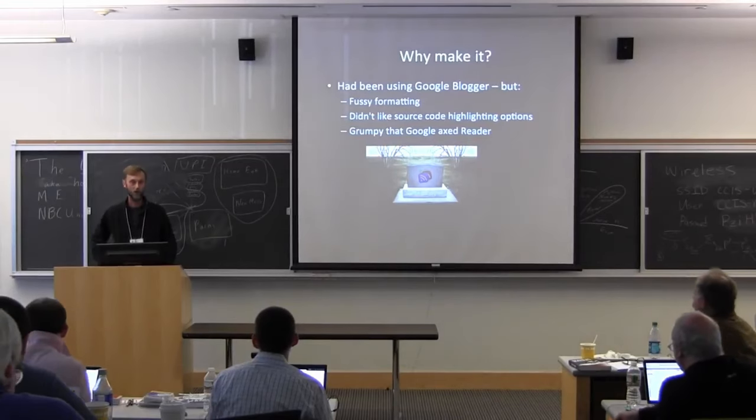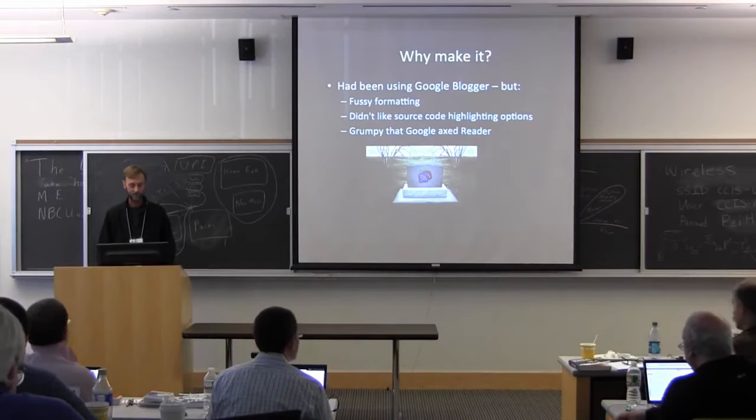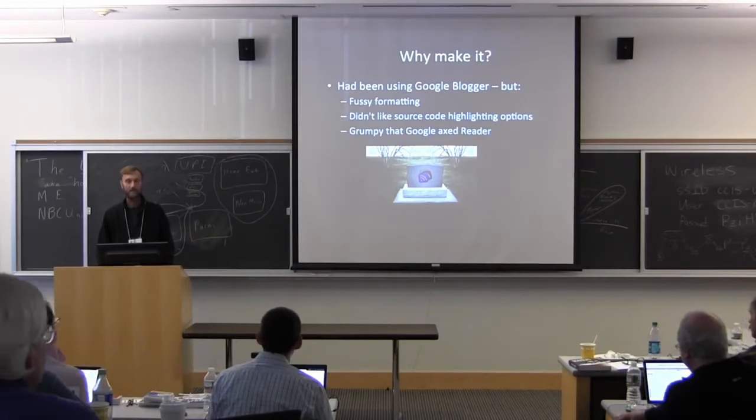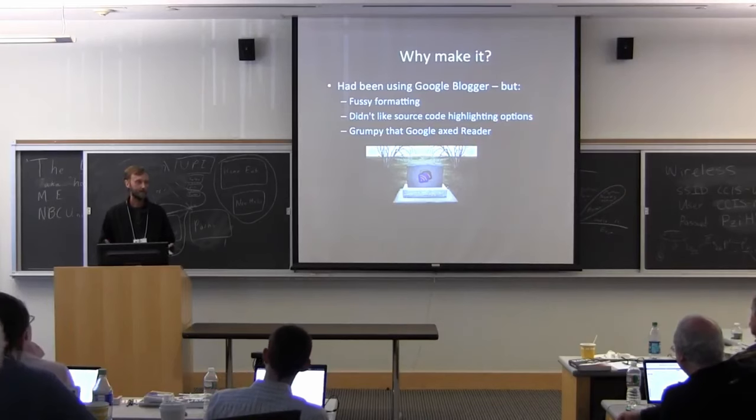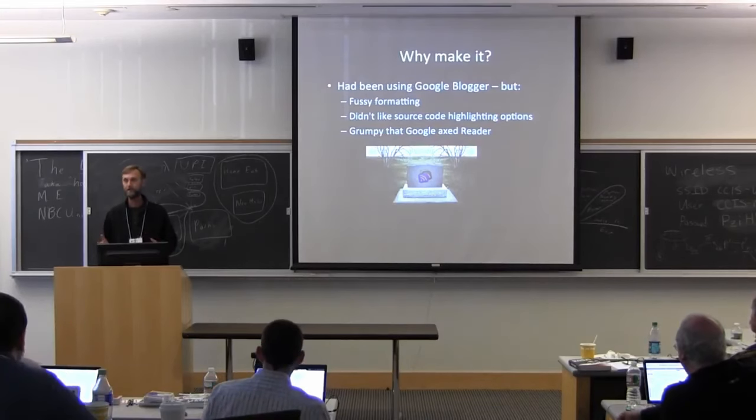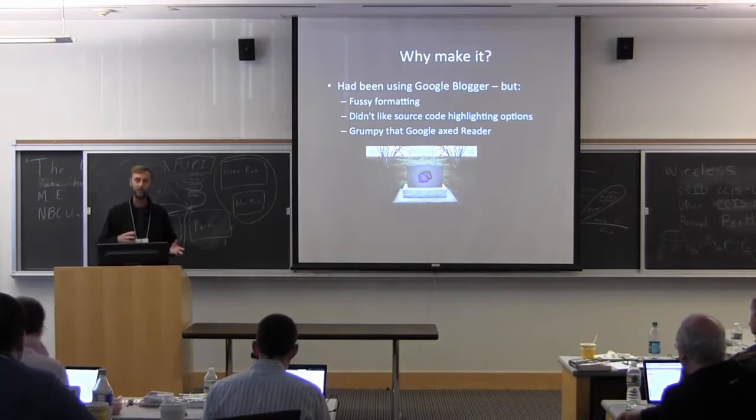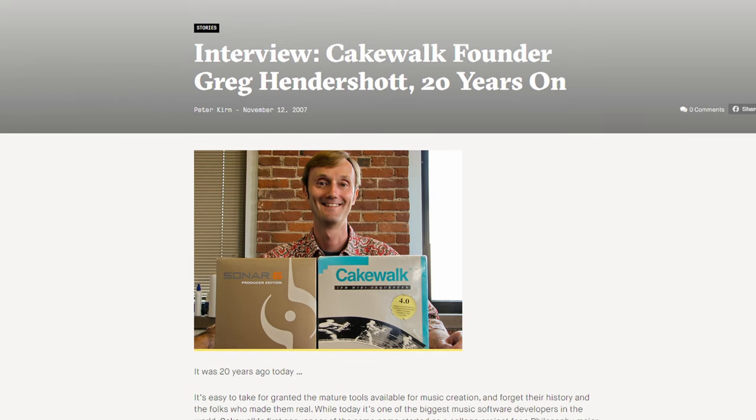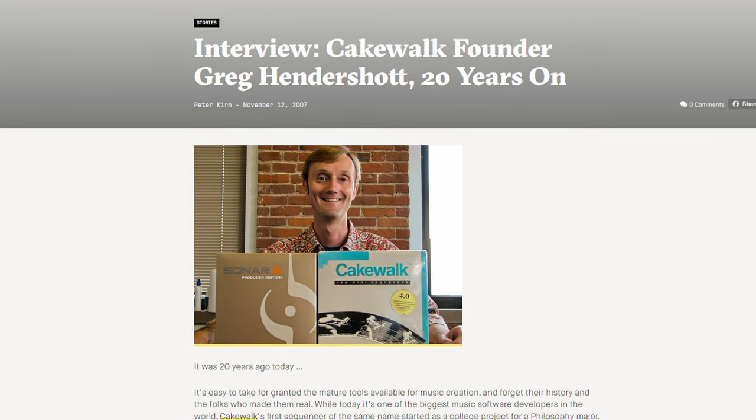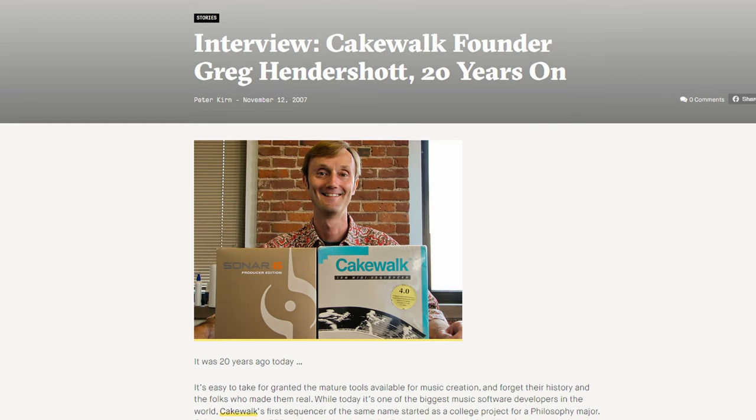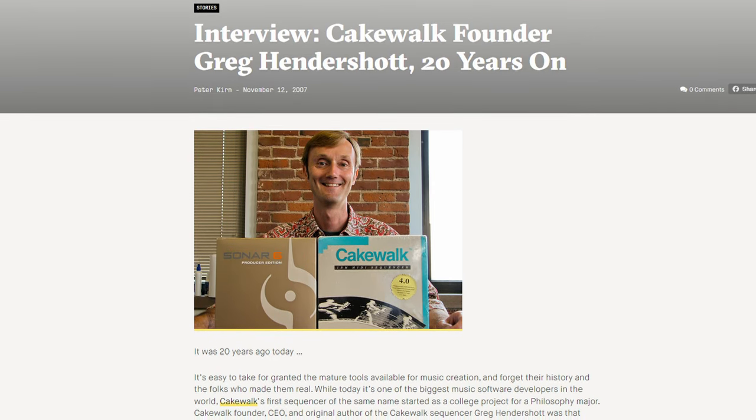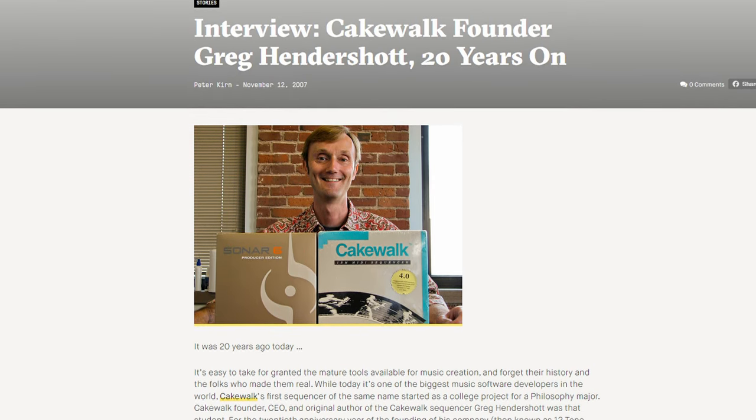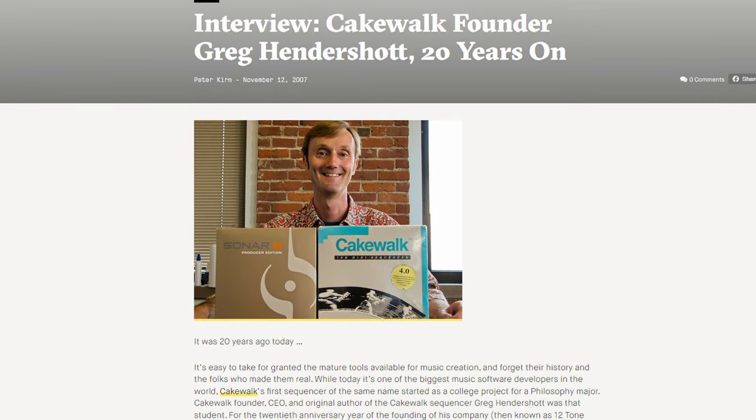but on the side had taken some computer science classes. He had decided he wanted to do something with the PC he had at the time running DOS. He spontaneously landed on making the Cakewalk sequencer because he was a keyboard player and wanted to experiment with digital sequencing.